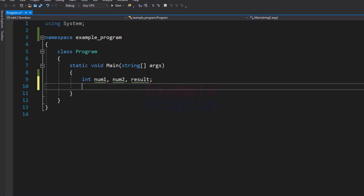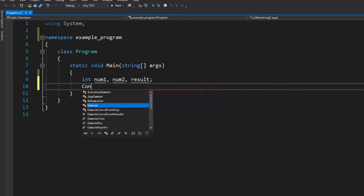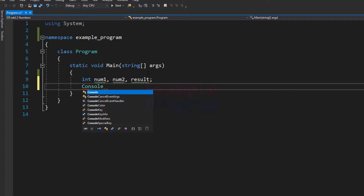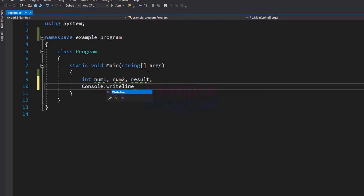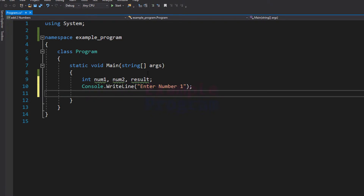Now the next thing that we do is we ask the user to enter the numbers. So we will display a message by using the Console.WriteLine method and the message will be "Enter number 1". After seeing this message the user is going to enter a number.